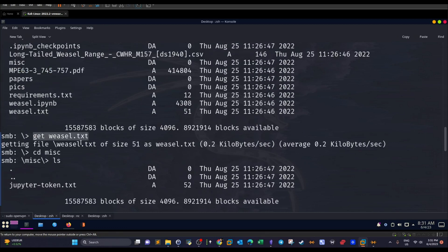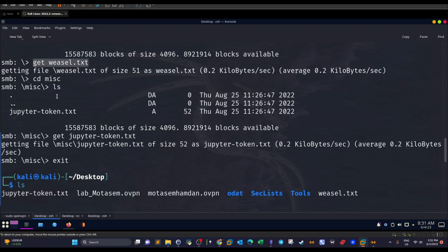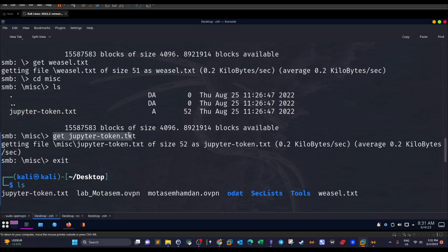So we're going to retrieve Weasel with get Weasel. It's going to get downloaded to the current directory I am in on my local machine, which happens to be the desktop. And then I list the contents of the miscellaneous directory. And as you can see, we have this file, JupyterToken.txt. We get a copy of this file.